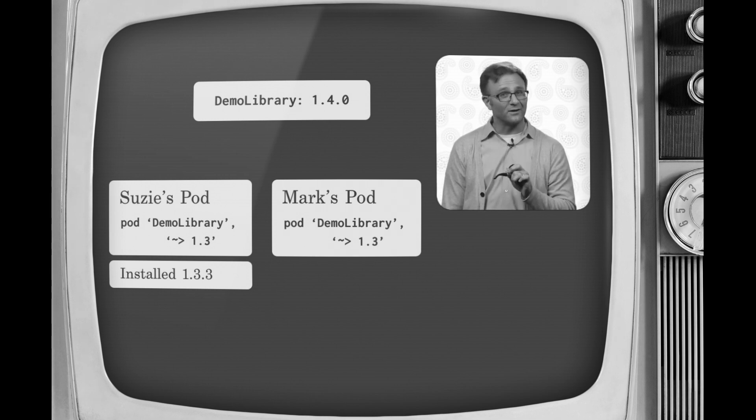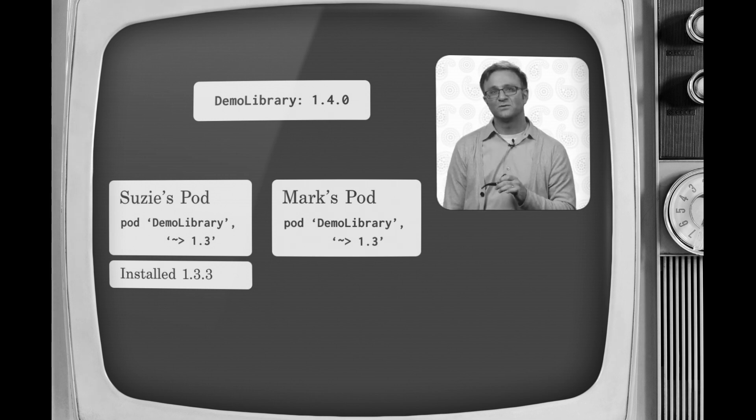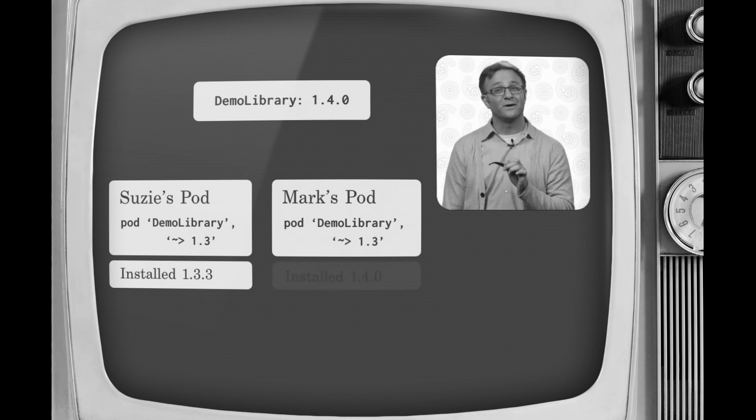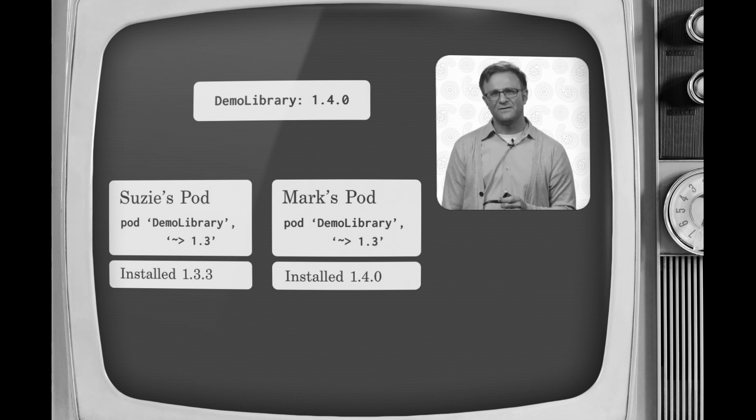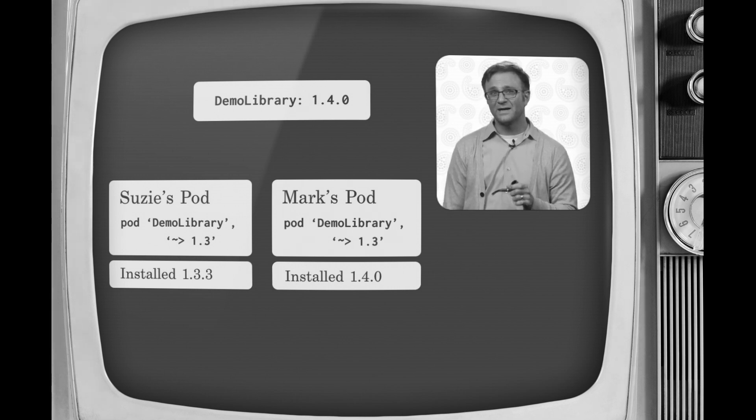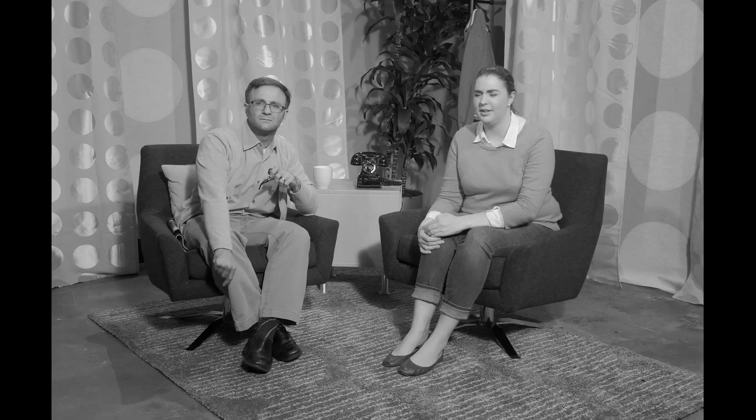But now let's say Mark gets a copy of your project and he runs pod install. Well, without that lock file around, CocoaPods would just go out and install version 1.4 on his machine. If he starts using features that aren't in version 1.3, it could break your code when you merge in his changes.